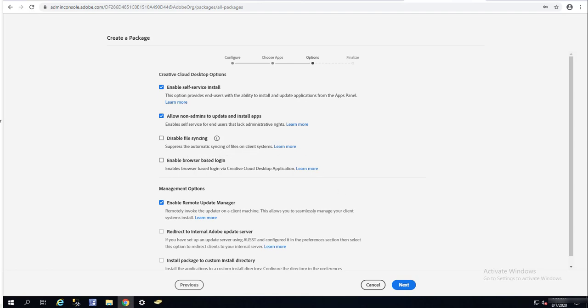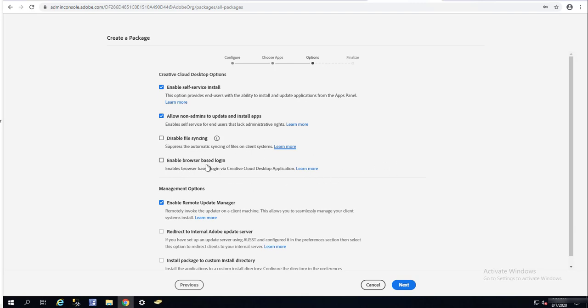Disable file syncing. You can suppress automatically syncing files on your client systems. I suggest that you disable file sync if you are in a test environment. I'm going to leave it unchecked. Enable browser-based login via Creative Cloud. I'm going to enable that.